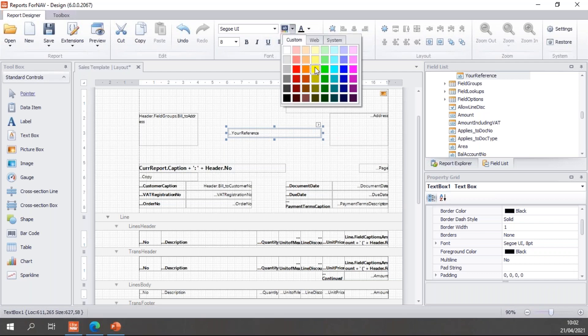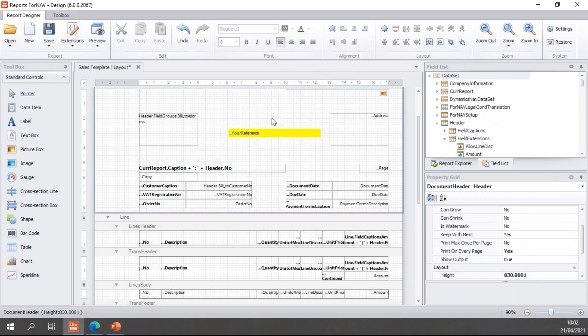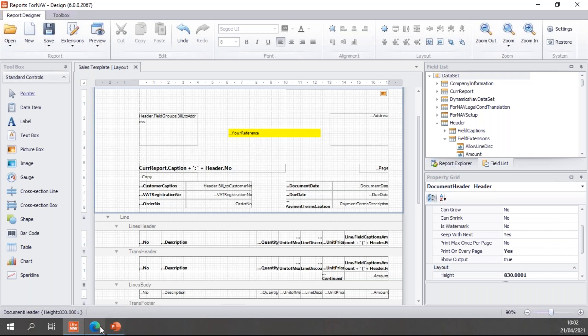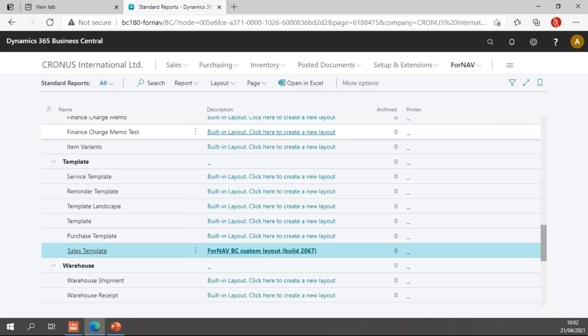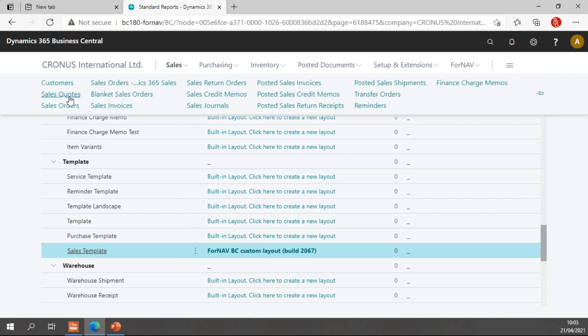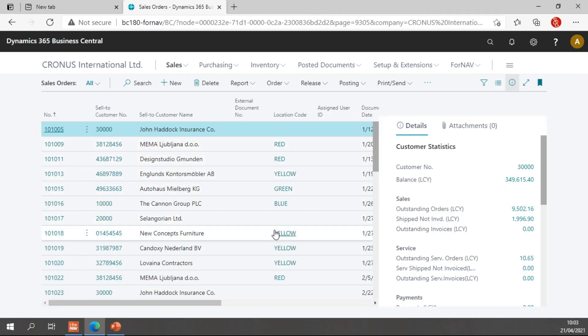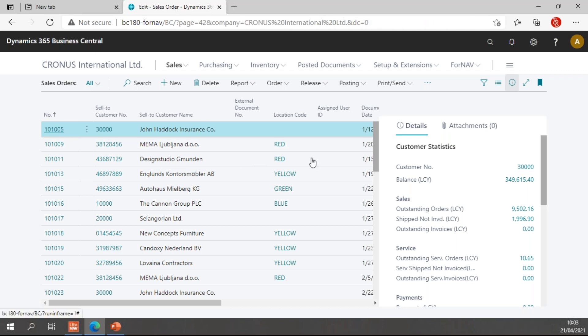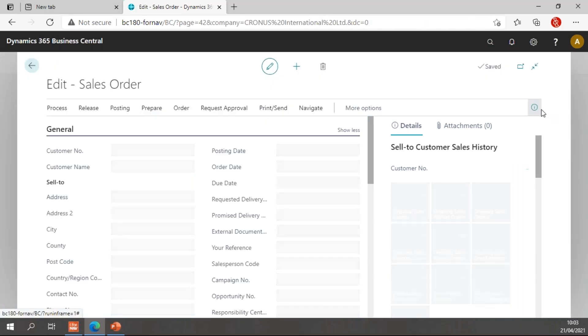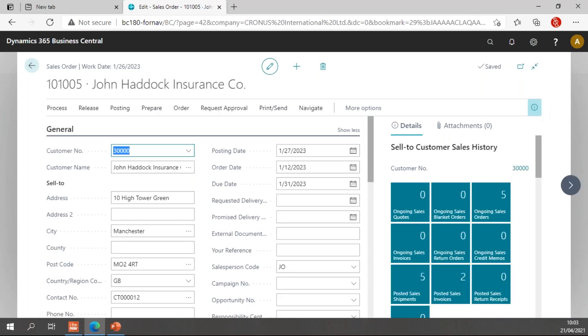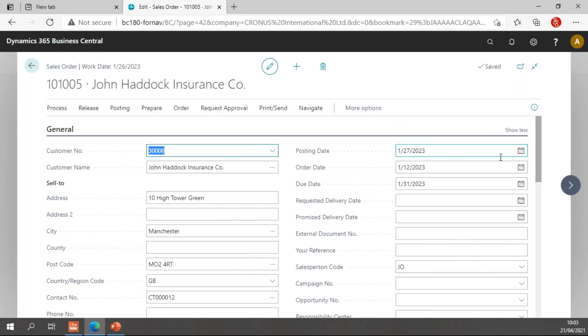Let's make it yellow so we can all see it's there. So I will save this. Now instead of previewing from ForNAV, which works, I'm going to show this from a sales order. And that's because if I print it from a sales order, I have a sales order open and I can actually add some field information, some references.